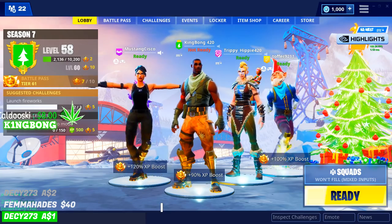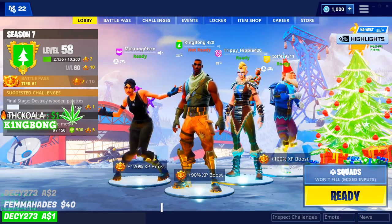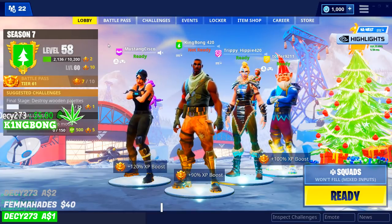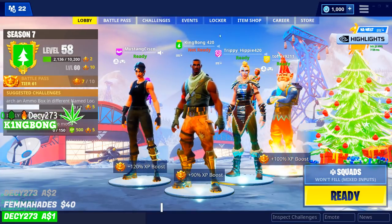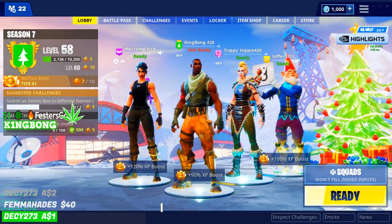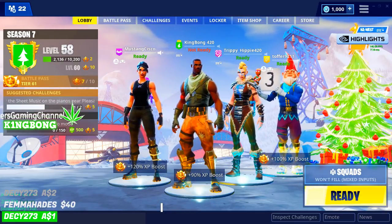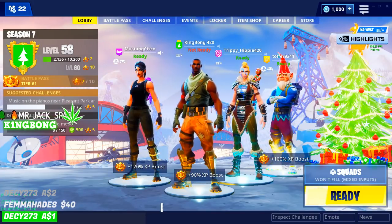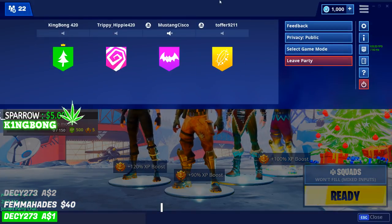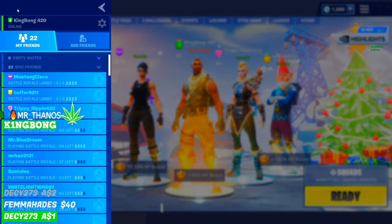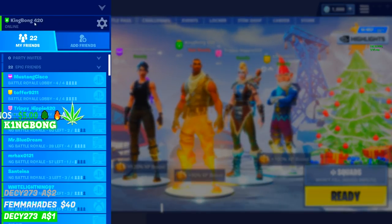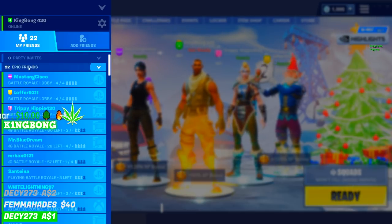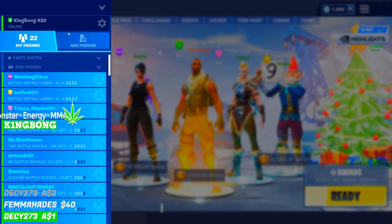This is how you add anybody on any system, no matter what — PS4 can add Xbox, even. What you need to do is be inside the actual game whenever you've entered your lobby, like we are currently. You need to access the options up here. You're going to be looking for the Epic Friends list — you can see where it says 'Epic Friends.'